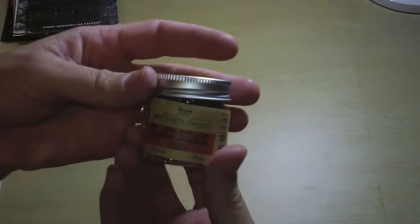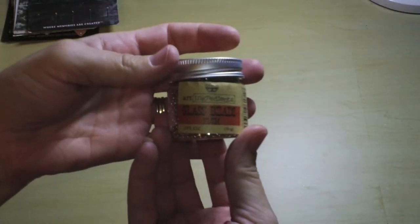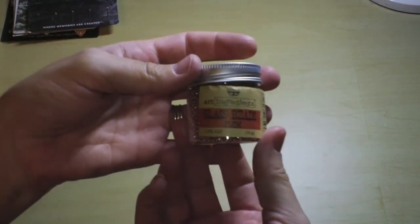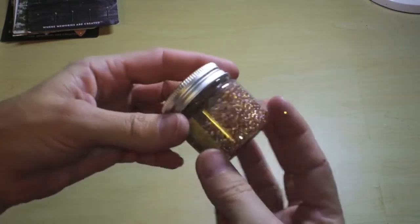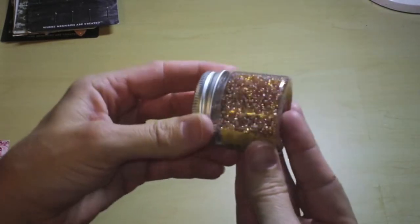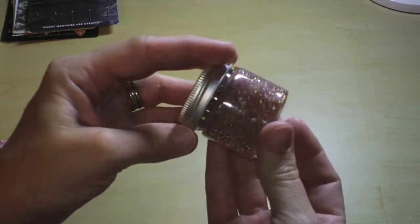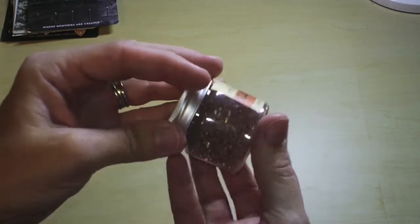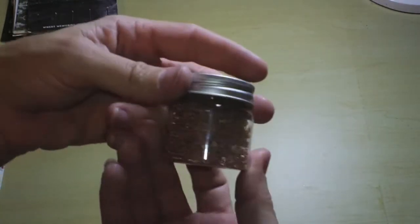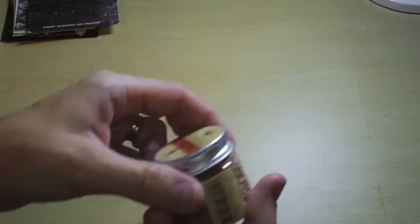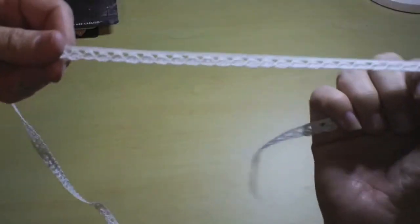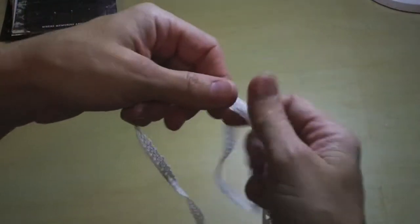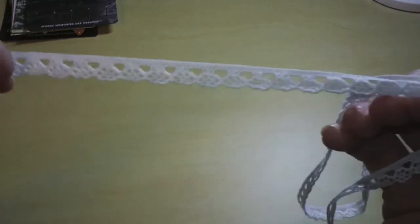Also from Prima in the main kit, we have Finnabair art ingredients. These are glass beads in plum. You can string these, or you can use some gel medium and stick them on your projects. Endless possibilities there. And some Prima crocheted trim, you get a yard of that. Gorgeous.